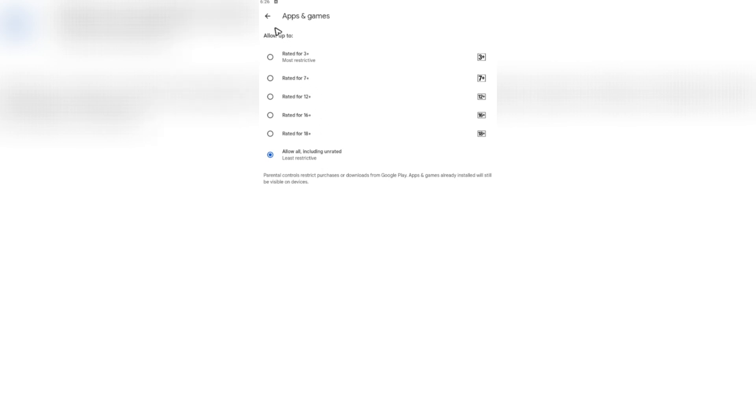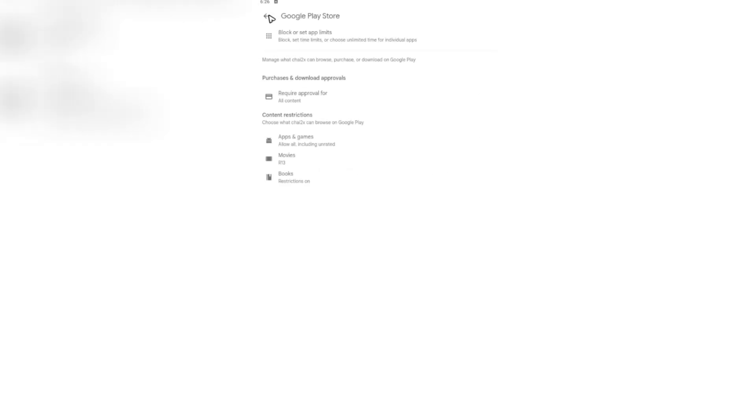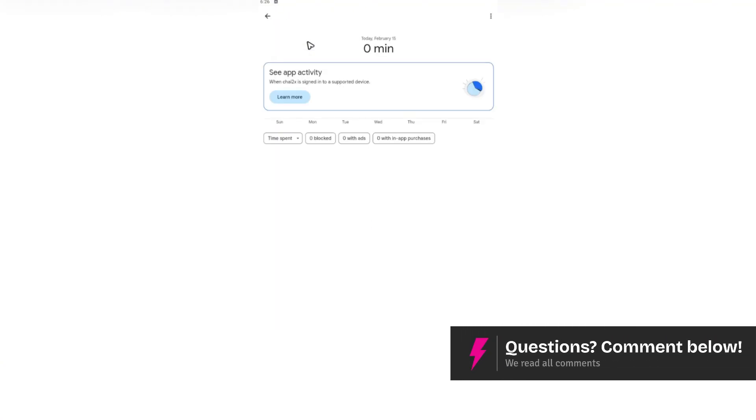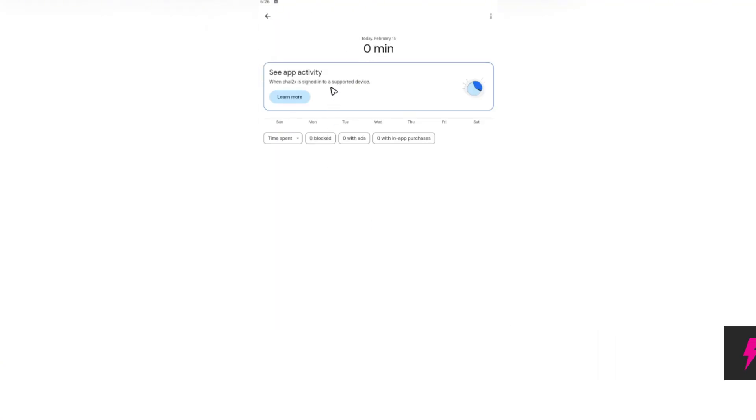Now to block a specific app, go ahead and go back. As you can see here, there's an option to block or set app limits. Tap on it. You should be able to see the apps that he or she has been using. Just tap on each app and select block.